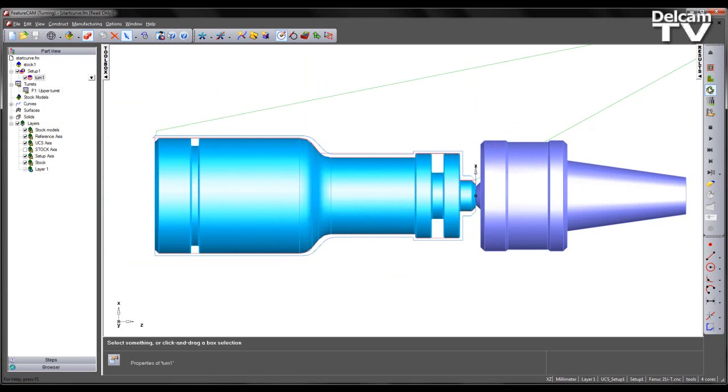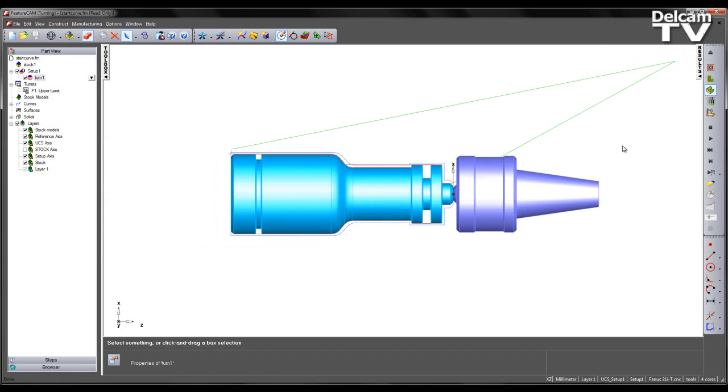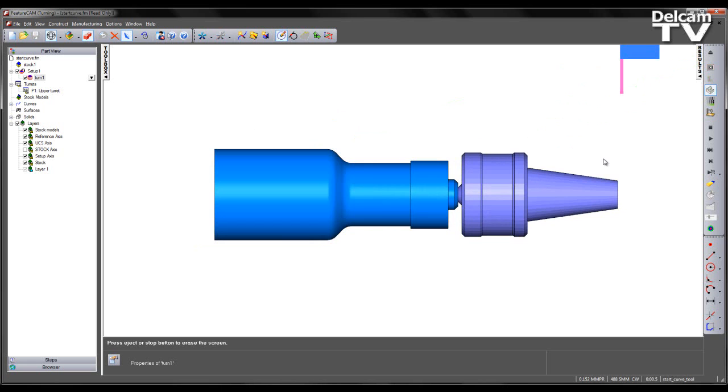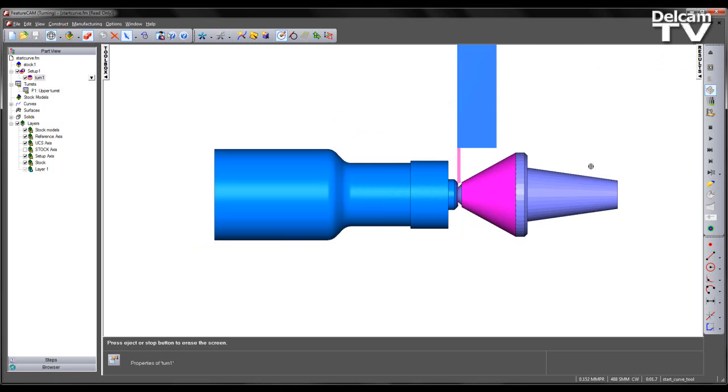Now if we run a 3D simulation, what we can see is that the tool, as it rapids to the initial start point of the toolpath, gouges and machines away part of the tailstock.